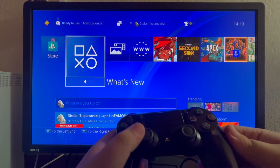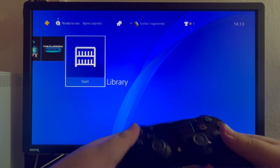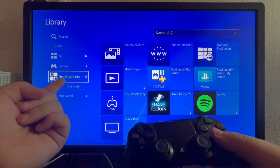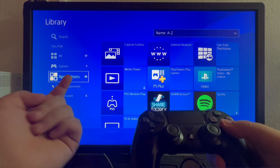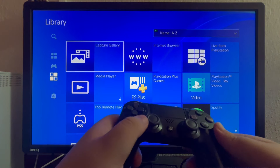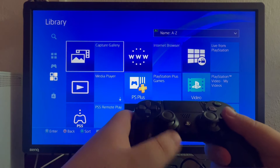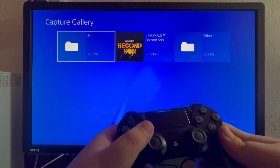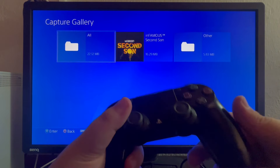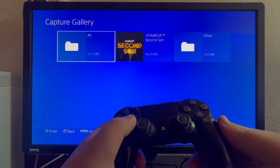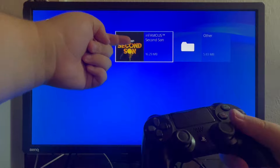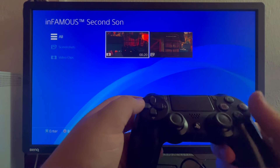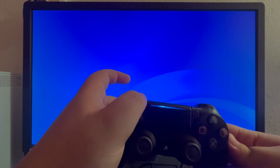After you have successfully linked the account, you swipe down and go back to your main menu. Now swipe fully to the right and go into the library. Open that up, swipe down once and twice, and get into Applications. When you get into Applications, swipe to the right and open up the top option called Capture Gallery. Press the Start button, and now we are inside the Capture Gallery, where all of the videos recorded using our PS4 are saved. I have one video recorded in Infamous Second Son — I open up that folder, and here is the video.